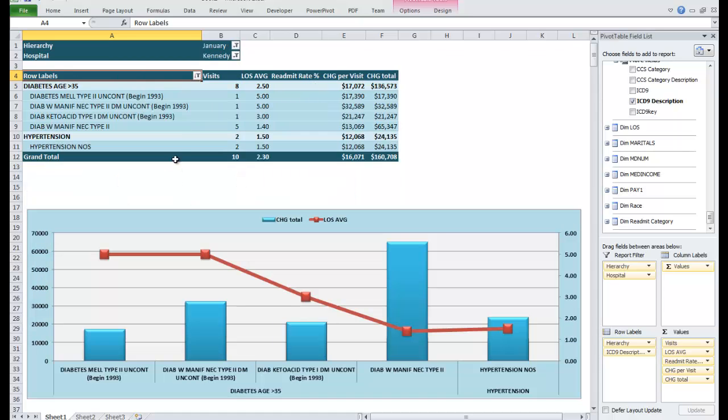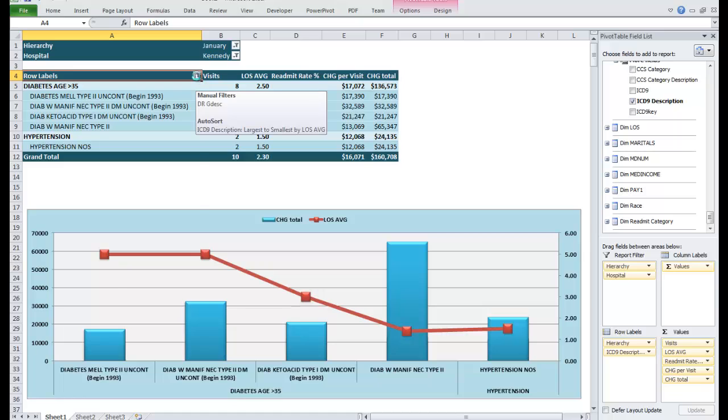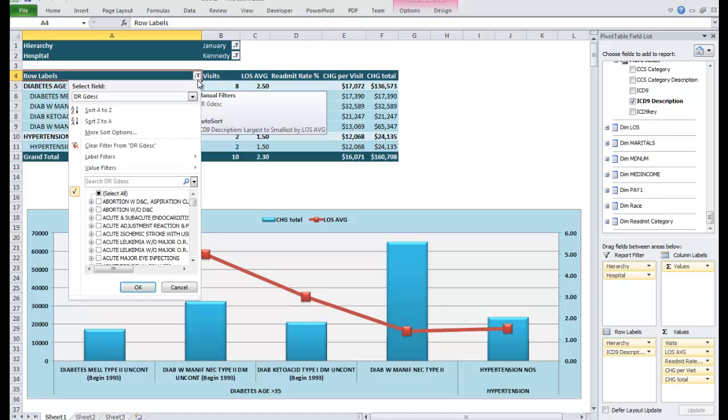Filter reports by location, ICD code, DRG, demographics, and much more.